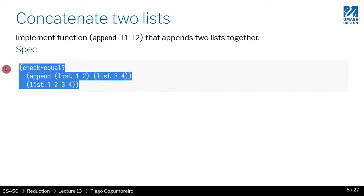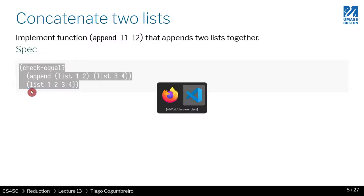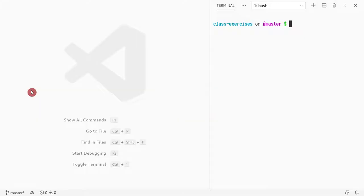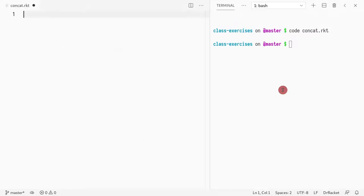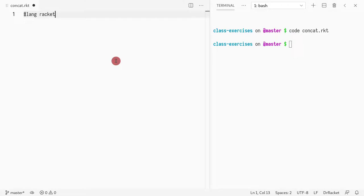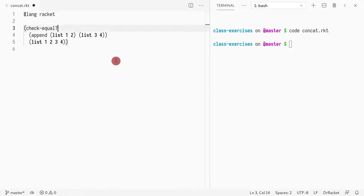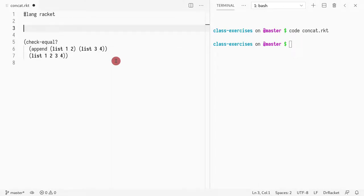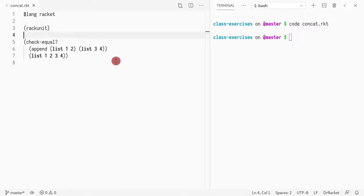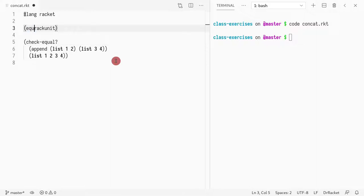First thing I'm going to do is create a file, add the test there, and then we're going to start implementing it. I create a file concat using racket, and I load the module rack unit just so we have the file.